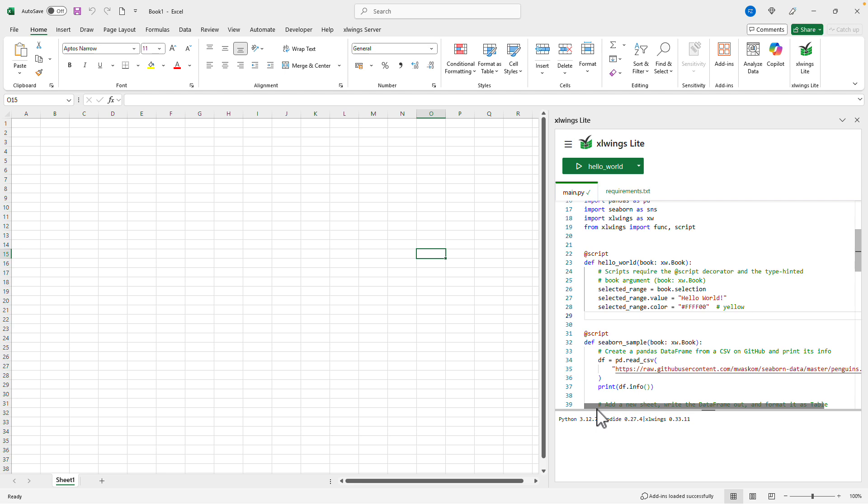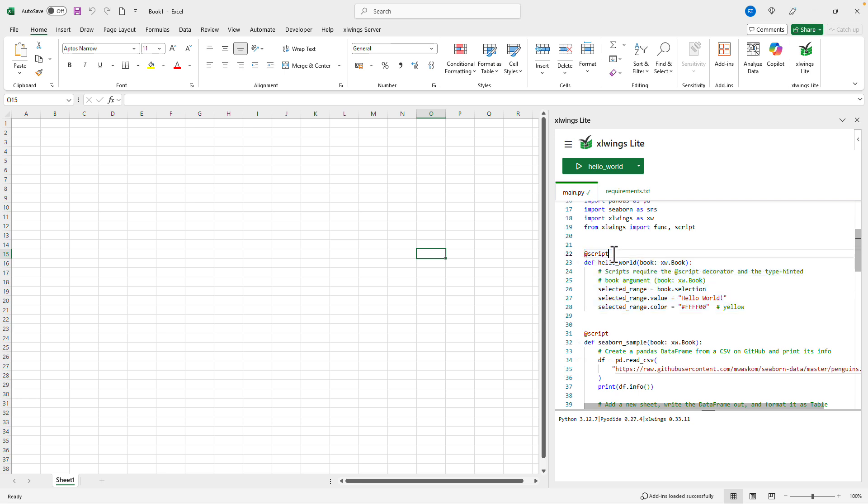A script is very similar to an office script or a VBA sub. You simply have to use the script decorator here together with the book argument. This, by the way, is almost identical to an office script except that this one uses Python whereas office scripts are written in JavaScript.